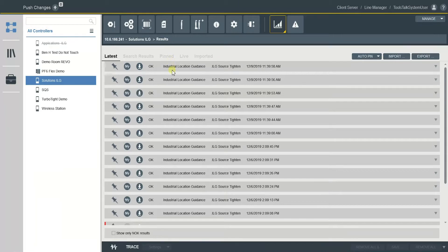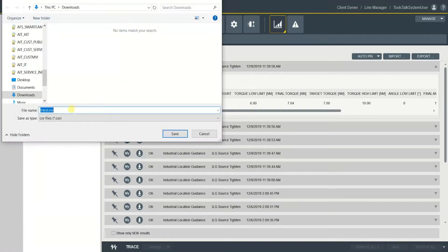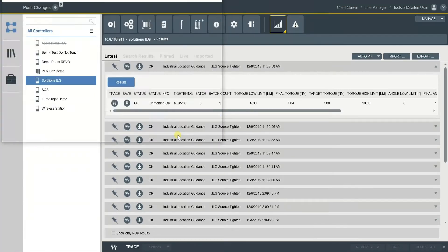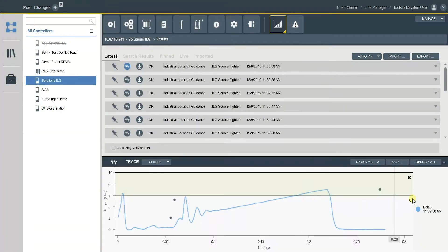Here in Results, you can see different tightenings. You can also download results as a picture or a CSV file that has all the raw data. You can click here to save as a CSV file, or show the trace and click Save as a PNG file.